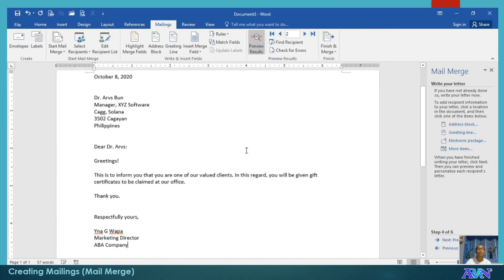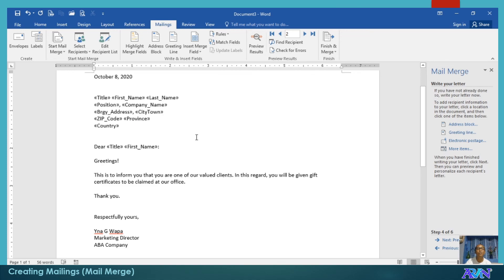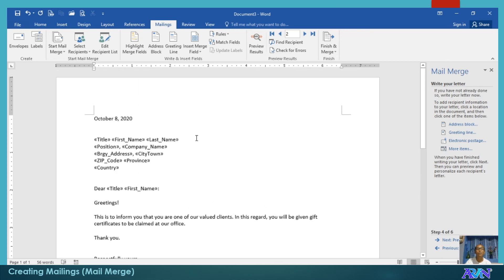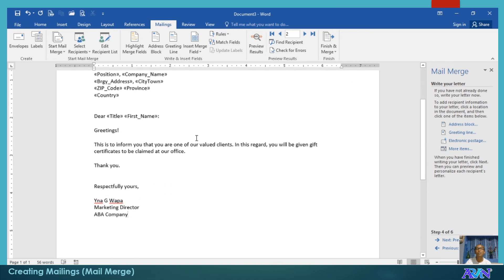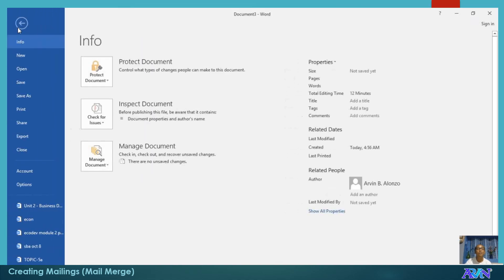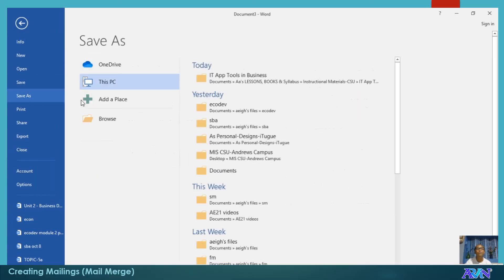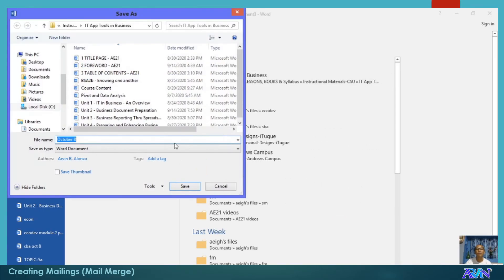I will not save this one. I'll just go back to this. I'll just remove this one. Preview the result. Do not forget to save this one. Save. For example, mail merge for customers.